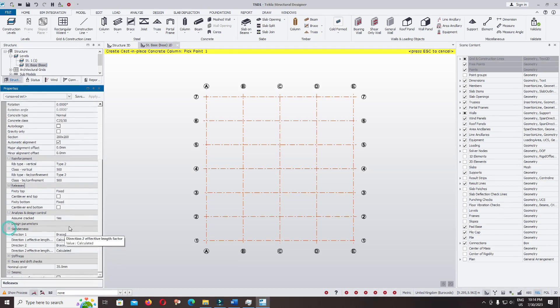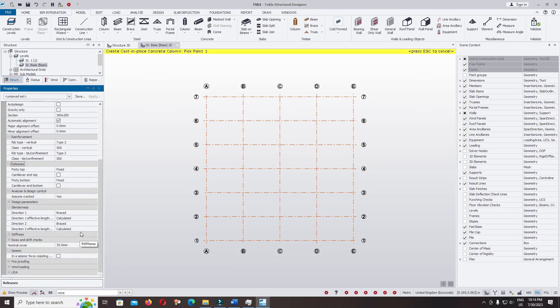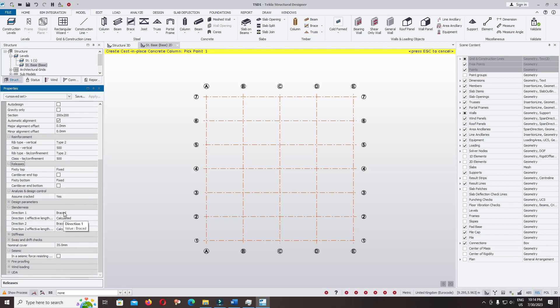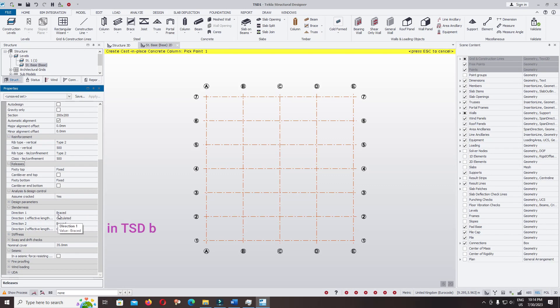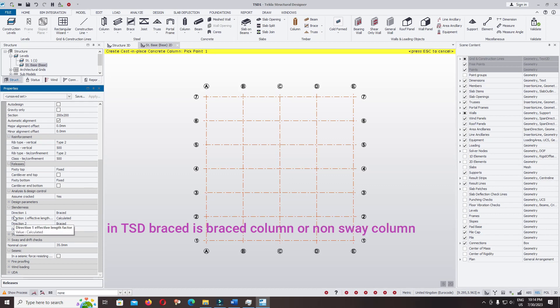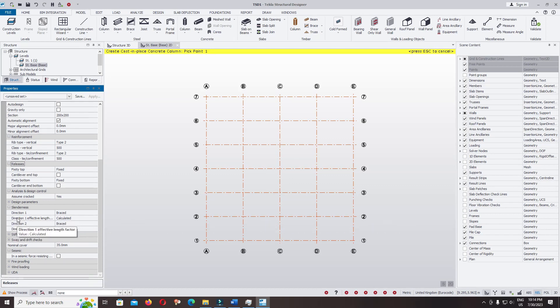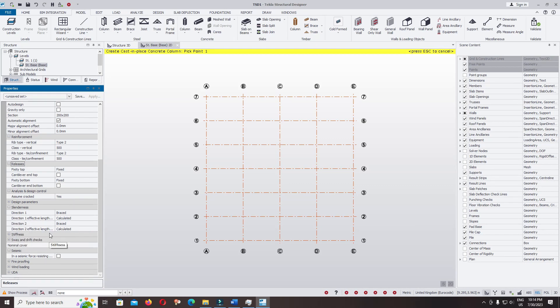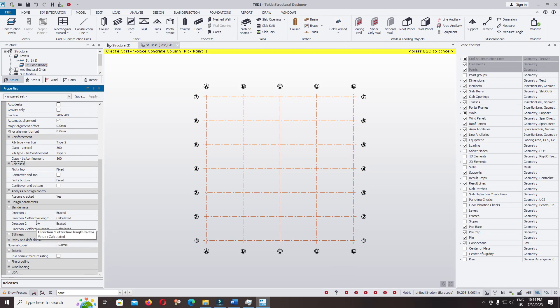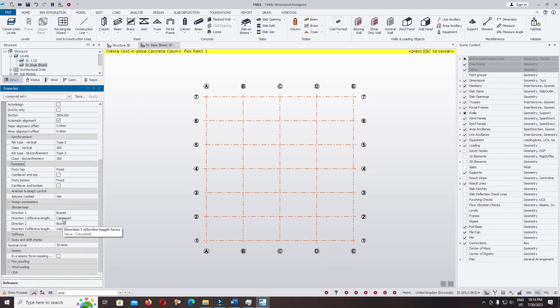Check for the release with slenderness. This is very important to determine the column braced or unbraced. In the default software, you have braced in both directions, direction one and direction two. I will show you later where is direction one and where is direction two.